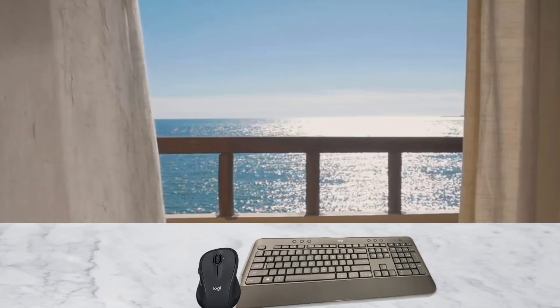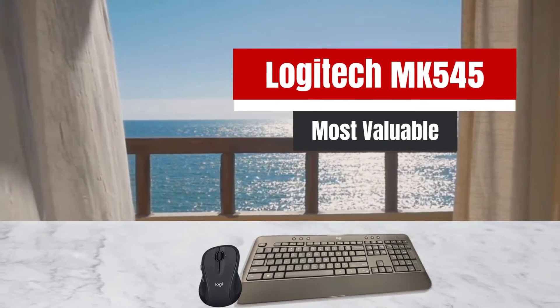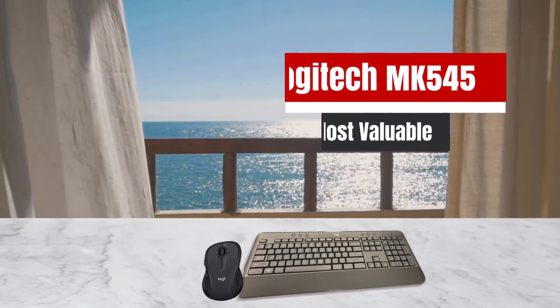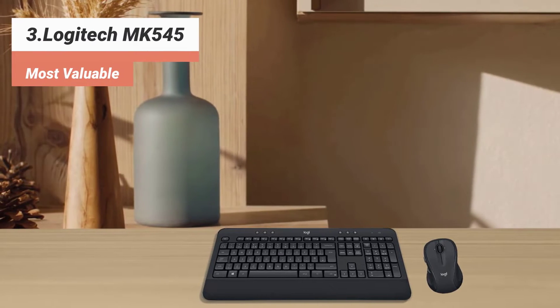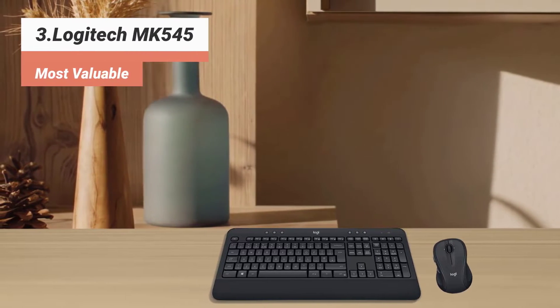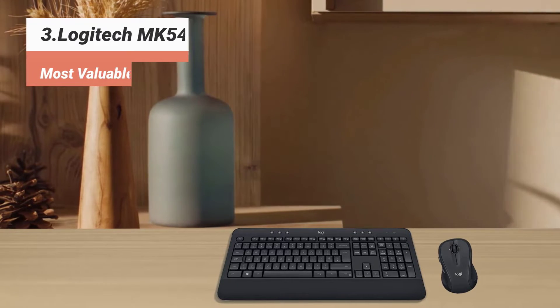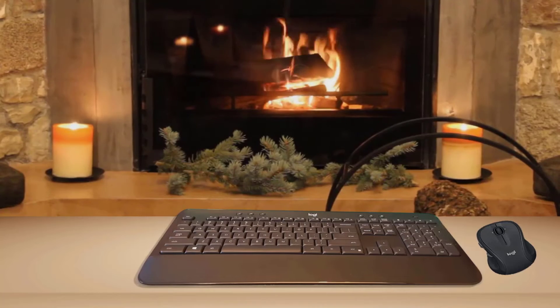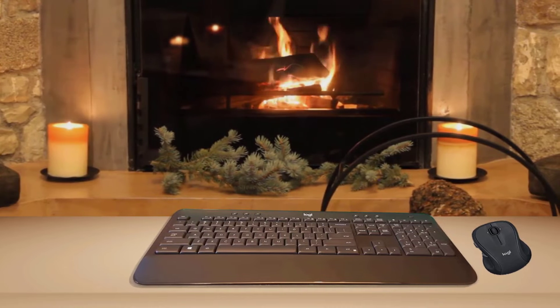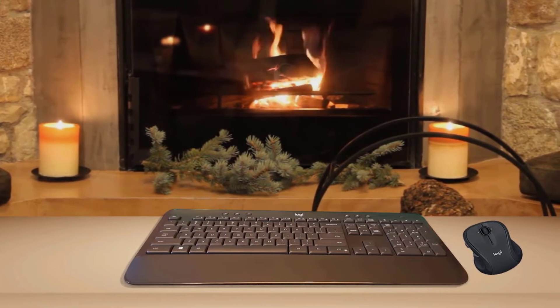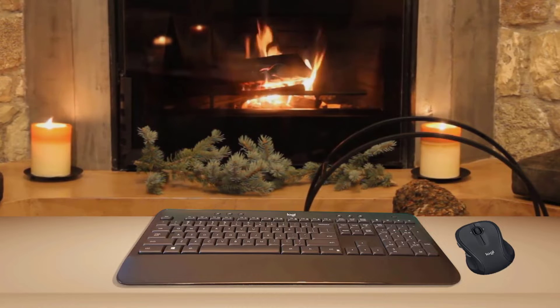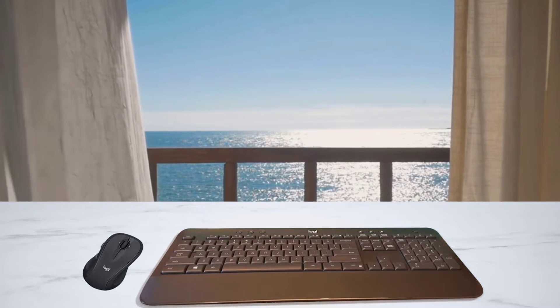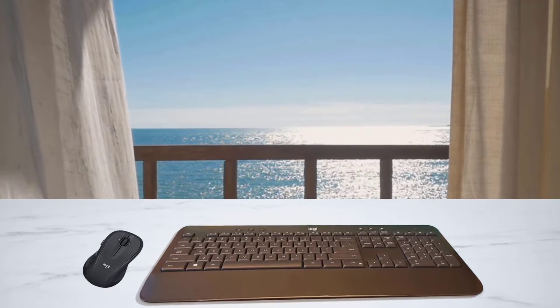The third product on our list: Logitech MK545, most valuable. Do you have less space for keeping your mouse and keyboard? Logitech MK545 is the perfect solution for a person like you. The keyboard is 36% smaller than the ordinary keyboard but still has all the necessary keys. Both mouse and keyboard give you reliable connection up to 33 feet with virtually no dropouts or delays. The battery life of this keyboard is 36 months, which is quite enough.